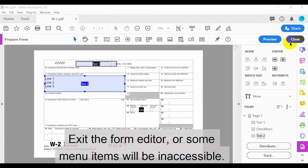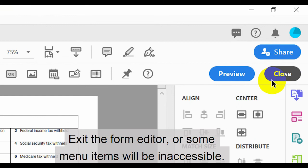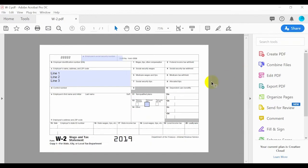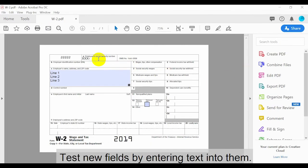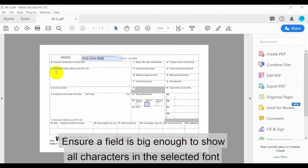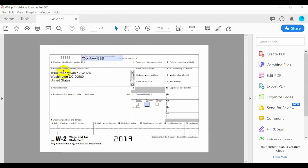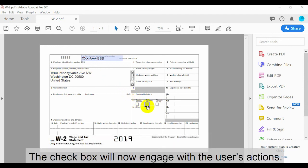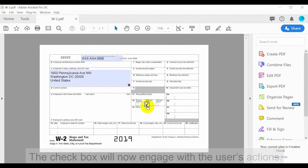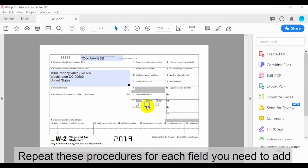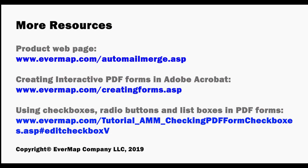Exit the form editor or some menu items will be inaccessible. Test new fields by entering text into them. Ensure that a field is big enough to show all characters in the selected font. The checkbox will now engage with the user's actions. Repeat these procedures for each field that you need to add. Visit evermap.com for further product resources.